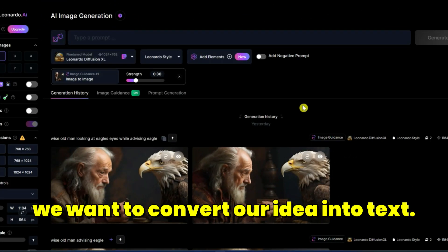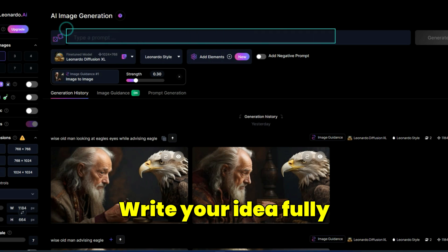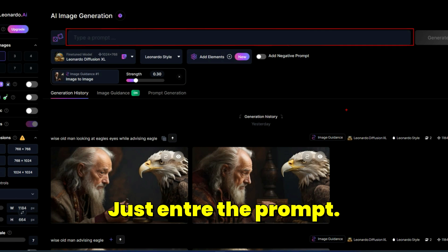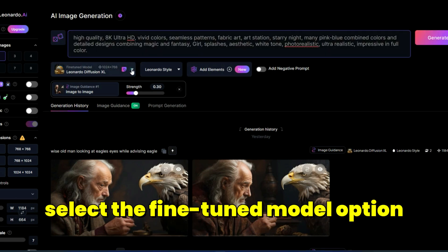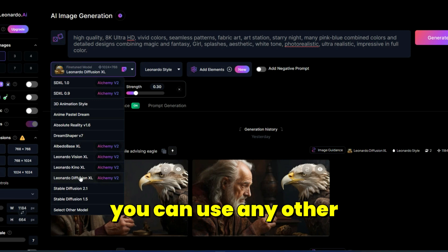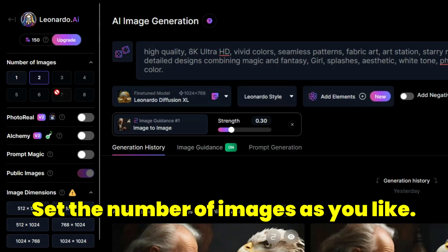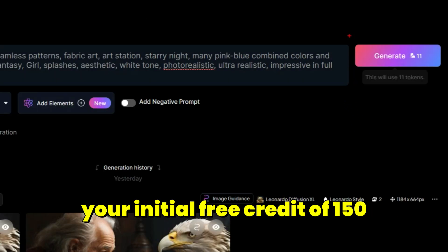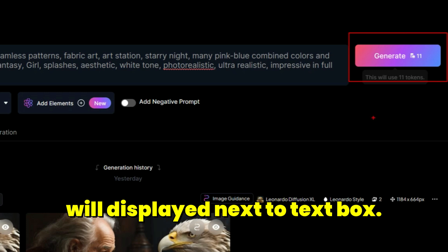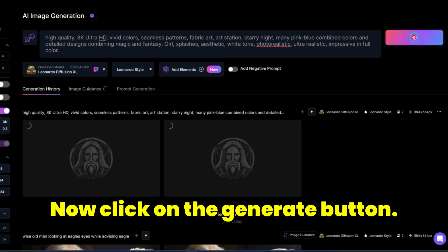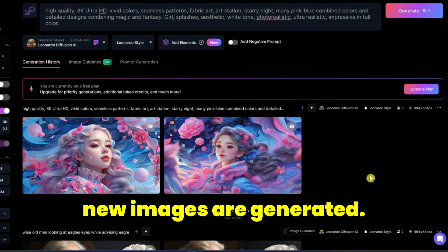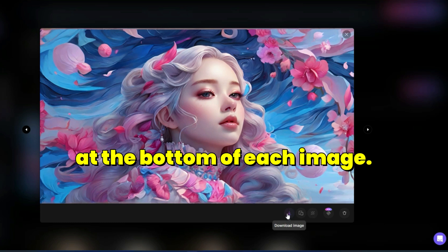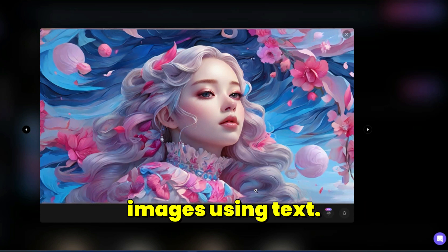Write your idea fully and comprehensively in the text box — this text is called the prompt. In the drop-down list, select the Fine-Tuned model option, such as Leonardo Diffusion XL, or any other per your requirement. Set the number of images as you like. The token cost from your initial free credit of 150 will be displayed next to the text box. Now click the Generate button and after a short while new images are generated. Click on one to review it, and use the download button at the bottom of each image.